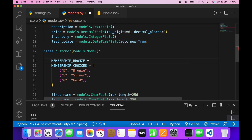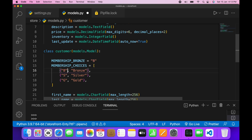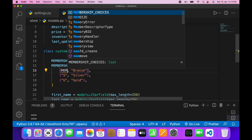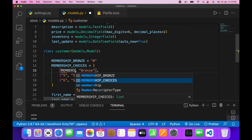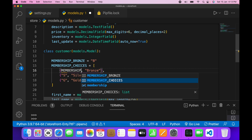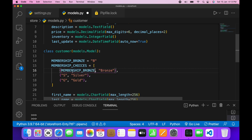I'll write MEMBERSHIP_BRONZE equals to 'B', and then reference MEMBERSHIP_BRONZE as the default value.